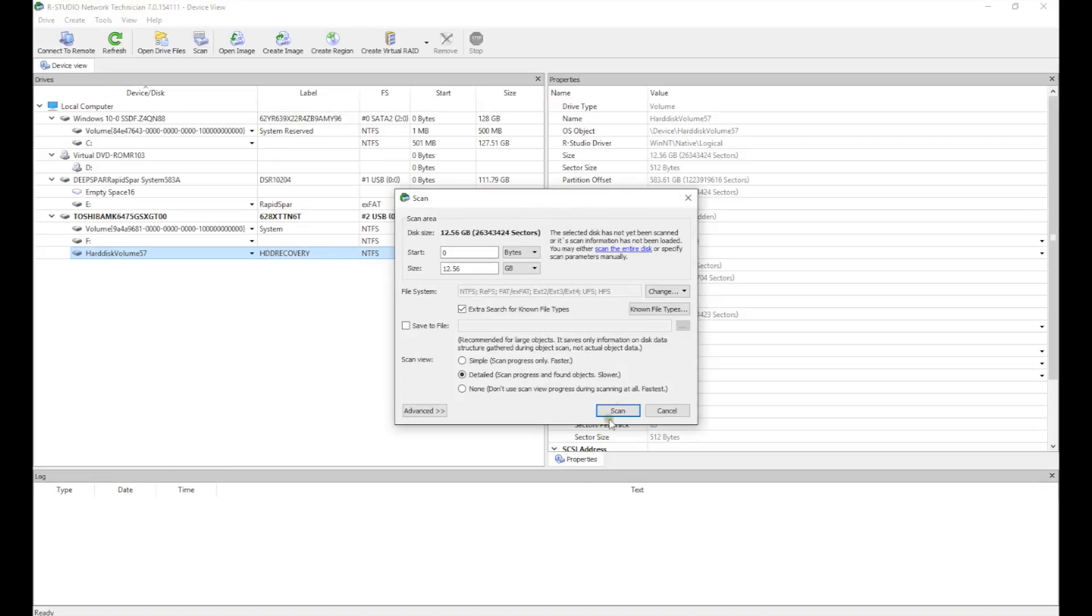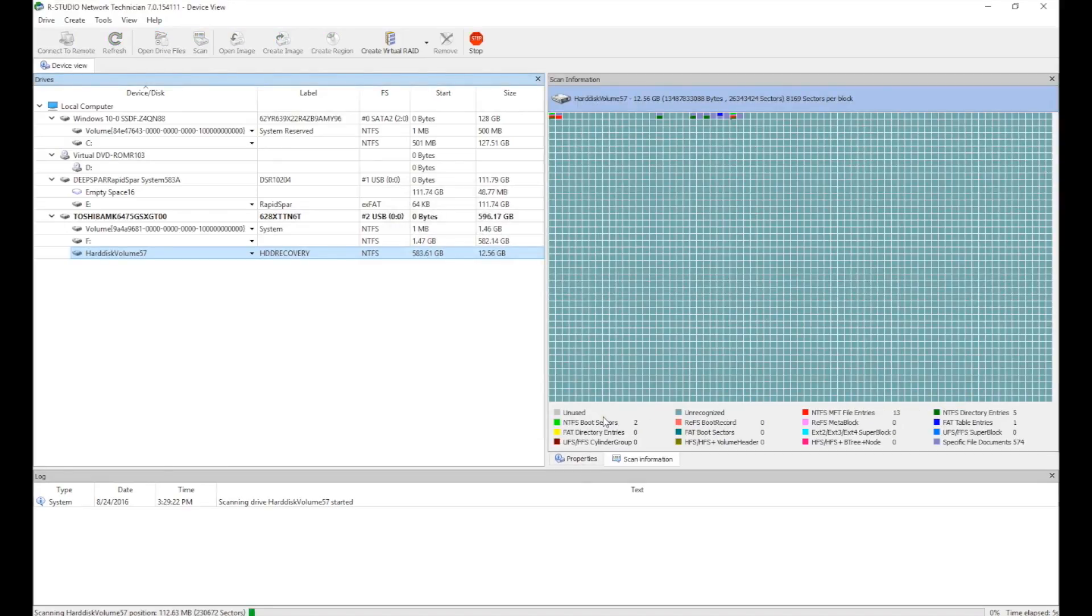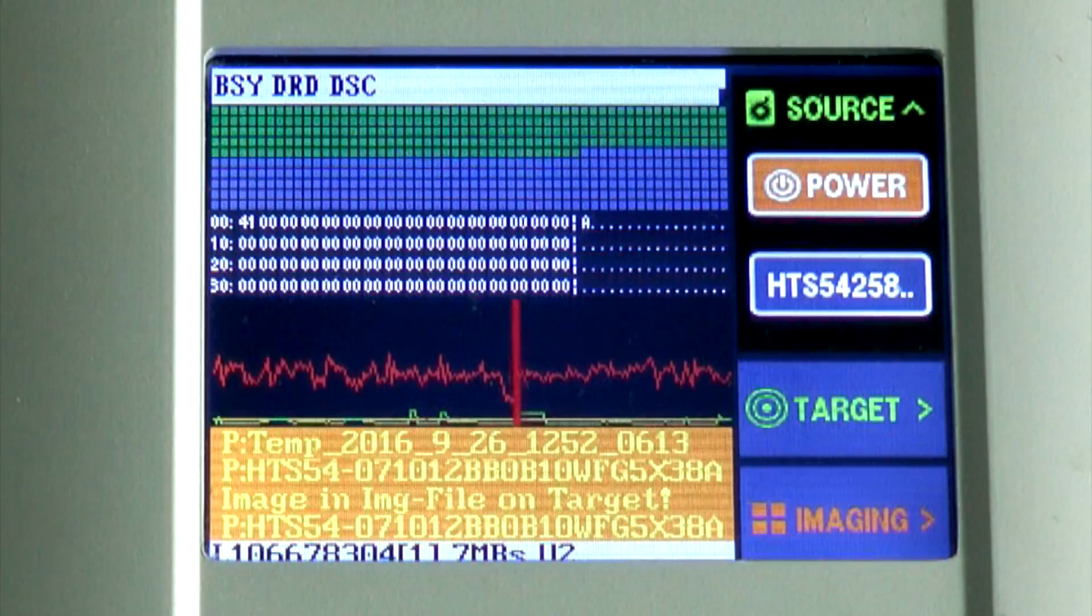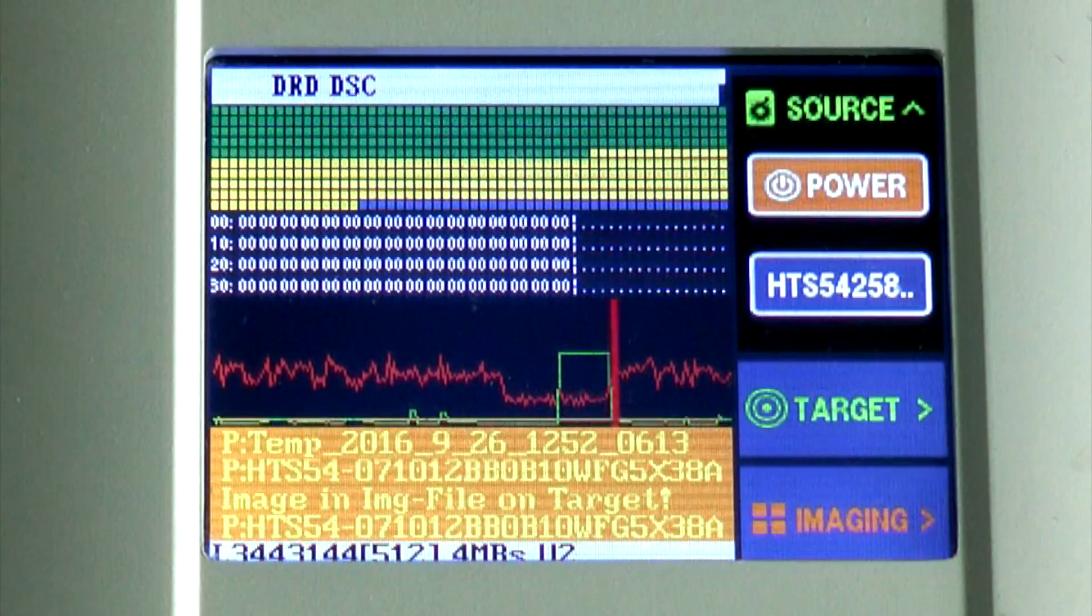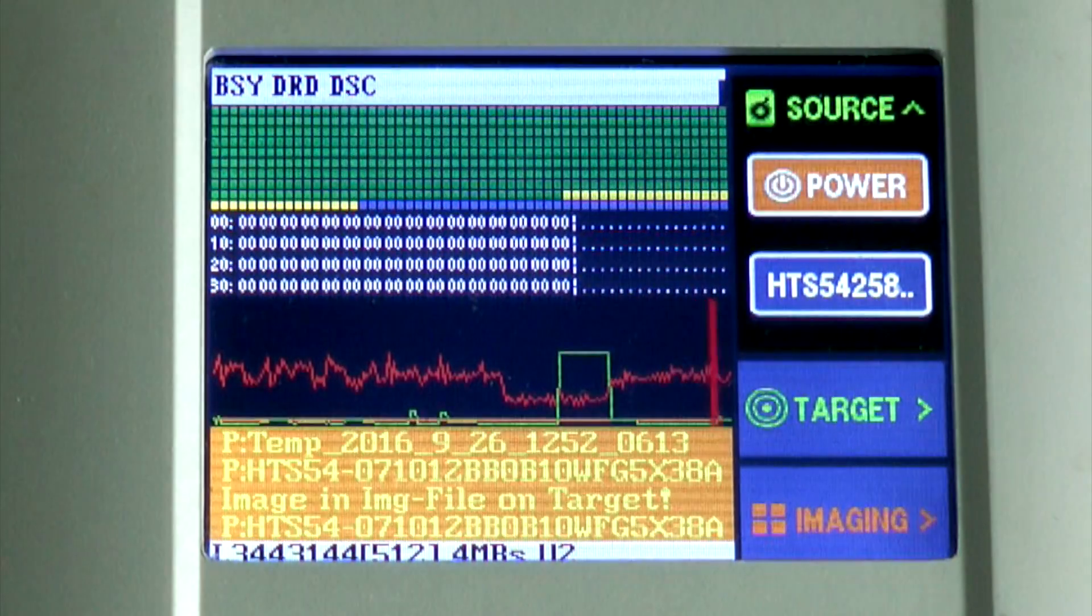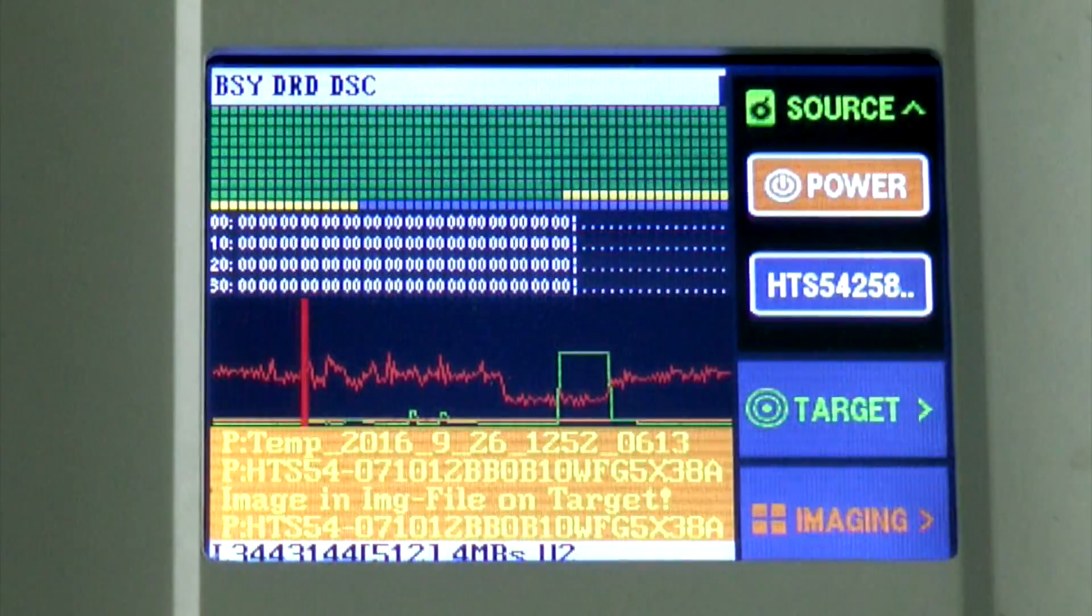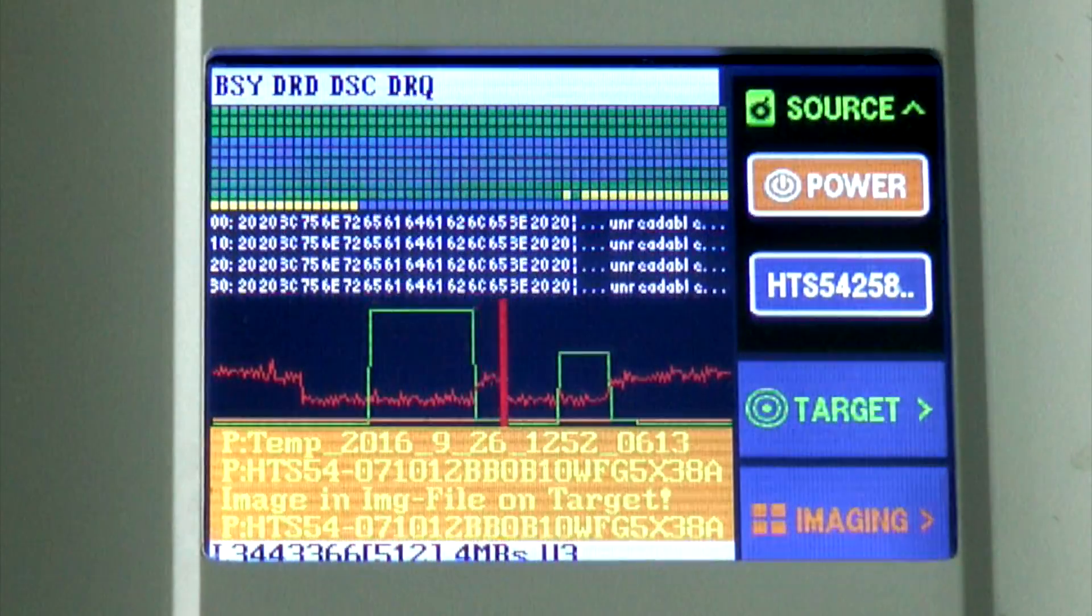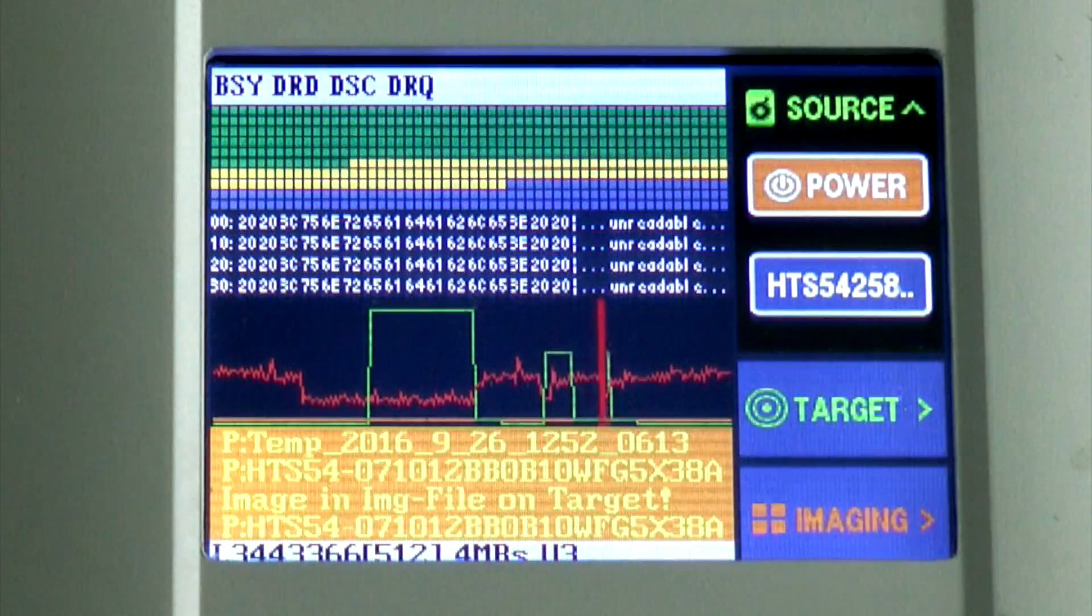RStudio is scanning this partition, as if it was working directly with the original source drive, while RapidSpar is doing hardware data recovery imaging on the fly. It's hitting some bad blocks, resetting the drive, and recovering every good sector within every bad block.